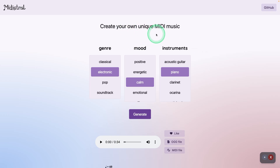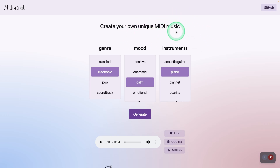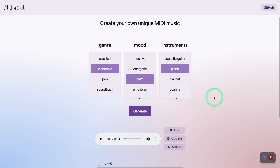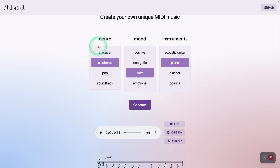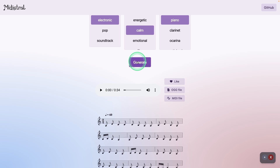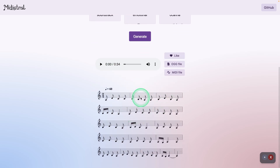Here is Ministral — they've used ABC notation to fine-tune this model with different parameters: genre, mood, and instruments. Based on that, you just click generate and here are the notes and music it generated. The code for Ministral is available if you want to try that.